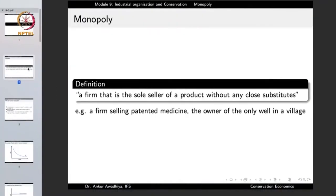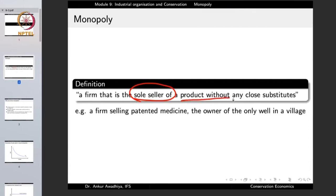A monopoly is defined as a firm that is the sole seller of a product without any close substitutes. This means it is the only seller of a product without any close substitutes.